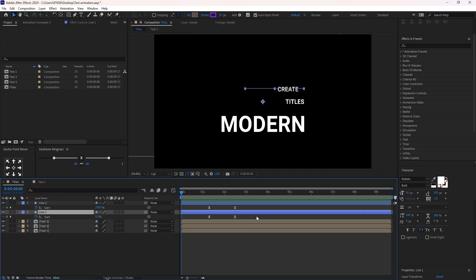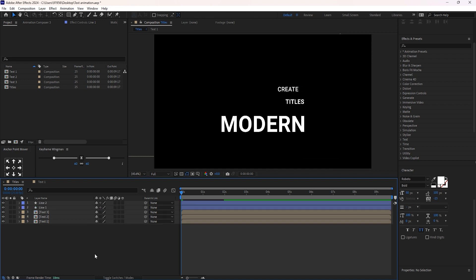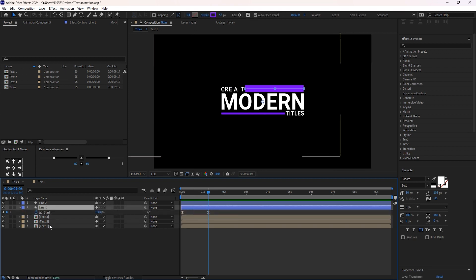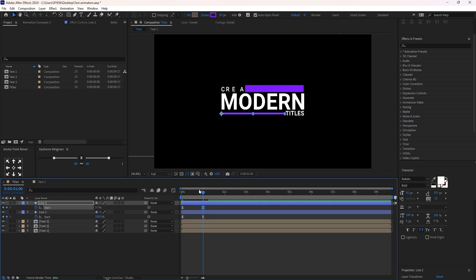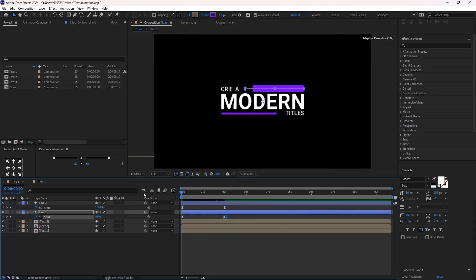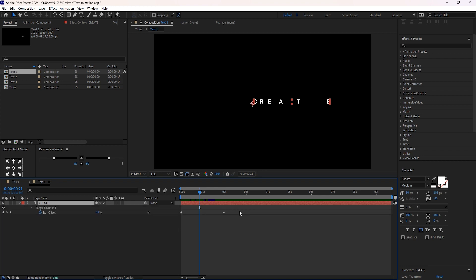Select the Line 2 and Line 1 layers. Hit U to reveal given keyframes. Move these keyframes to the start of the layer. I want to fix the animation of Line 1 with text one. Let me check the animation of these line layers and check it by moving the keyframes. Click on this composition and check by changing the keyframes.